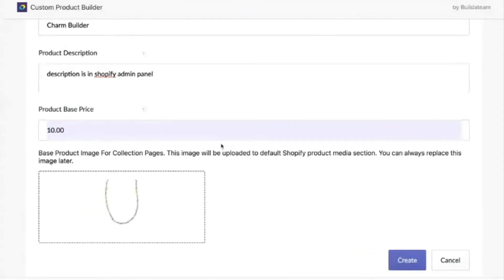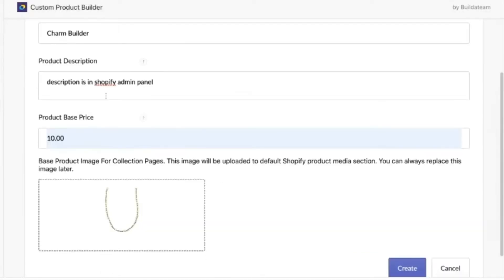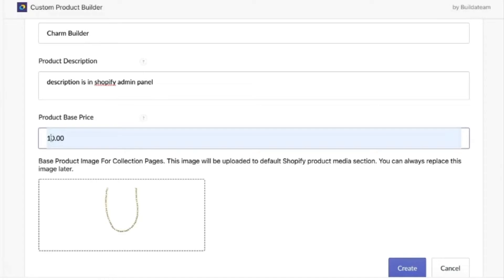First we fill in regular information: description, title, and product base price. This image goes to the Shopify side in the admin panel. Everything can be changed later through Shopify admin. What will be the base price of the product?